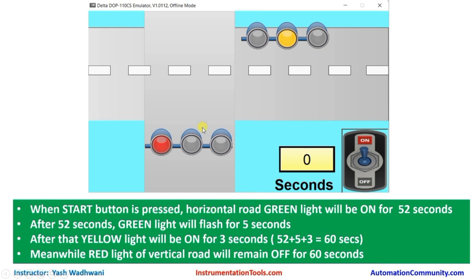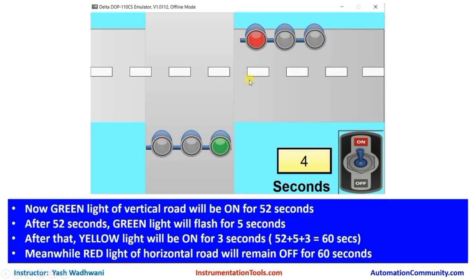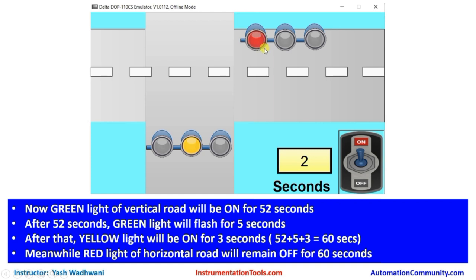After 60 seconds, the horizontal lane has the red light on, and the vertical lane green light is on for 52 seconds. The same process then repeats — after 52 seconds the green light flashes for five seconds, followed by the yellow light for three seconds, making the total duration again 60 seconds. During this 60 seconds, the horizontal lane red light will be on.